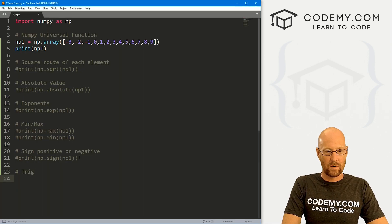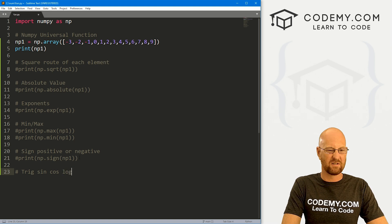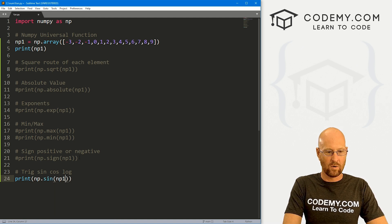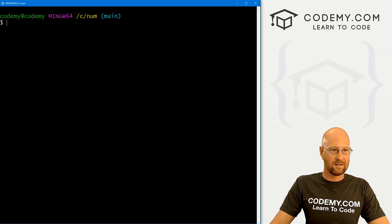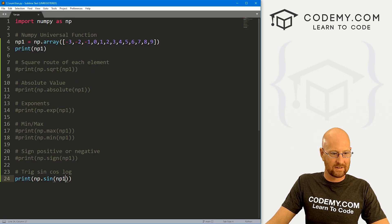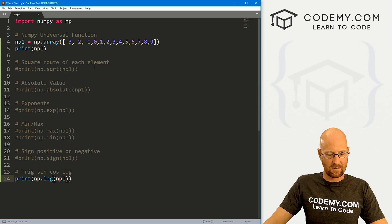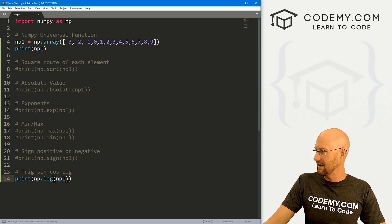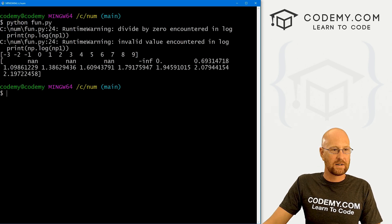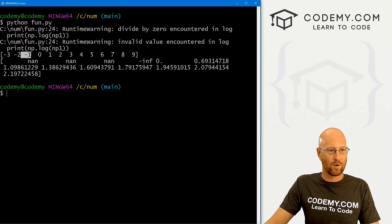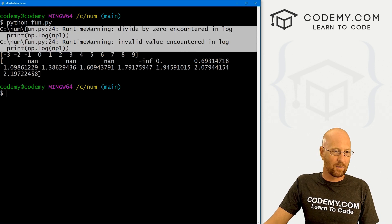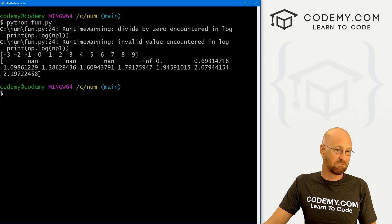We can do trig functions — sine, cosine — and we can do the log and all that good stuff. So we can print np.sin of np_one. We can also get the log, but this might throw some errors because we've got some negatives and a zero. If we want to find the log of each of these things — very useful — we can see we're getting all kinds of errors, but it's still returning nan for not a number for the negative values, and infinity for zero. So we're getting some errors but it's still at least outputting stuff.